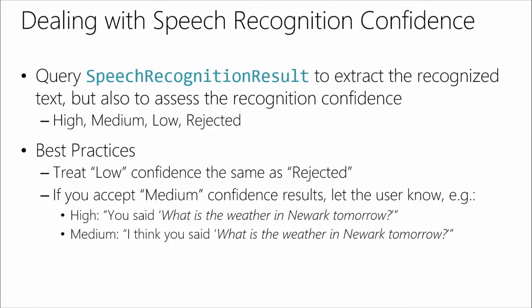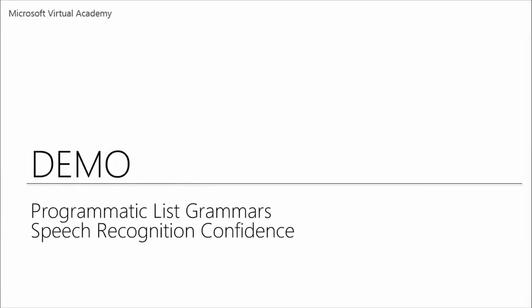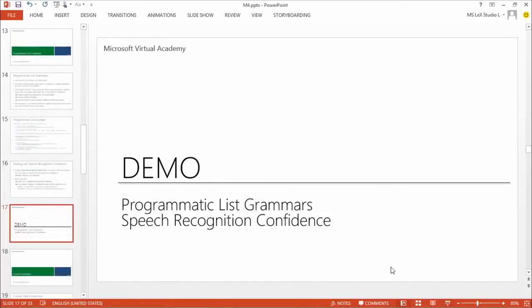So for example, if you look here at the slide, if you get high, I would say, you said, what is the weather in Newark tomorrow? But then if you got a medium confidence, I would say, I think you said, what is the weather in Newark tomorrow? So it's a very subtle change in the personality of your app just to say like, hey, you know what, I'm trying to work with you here. I think you said that, but if I got it wrong, you know, don't blame me. Maybe speak louder, speak clearer, or maybe with less noise or something, but I'm trying to work with you here.